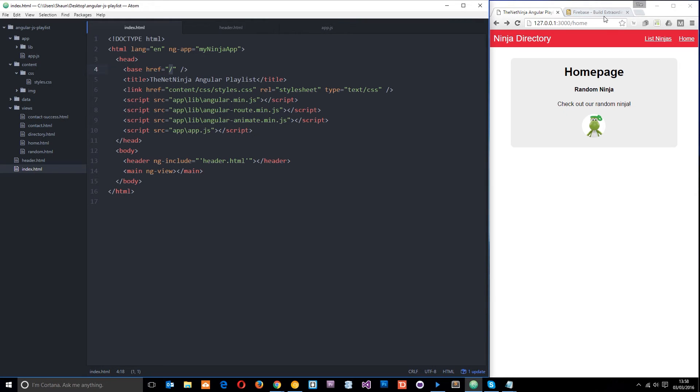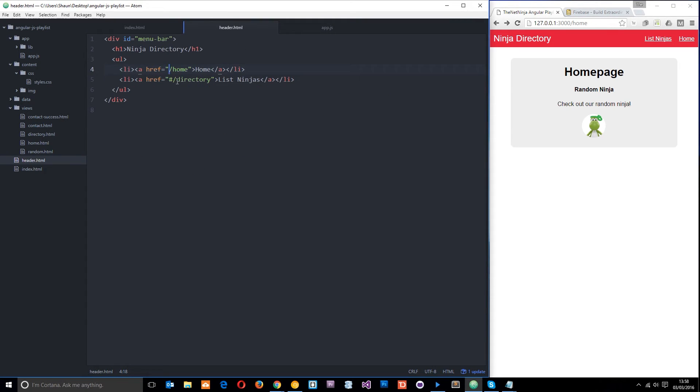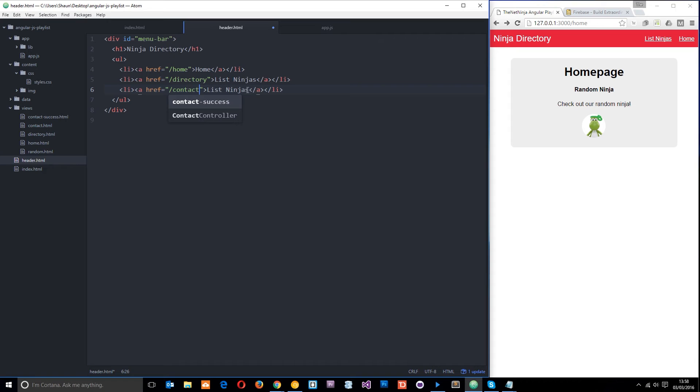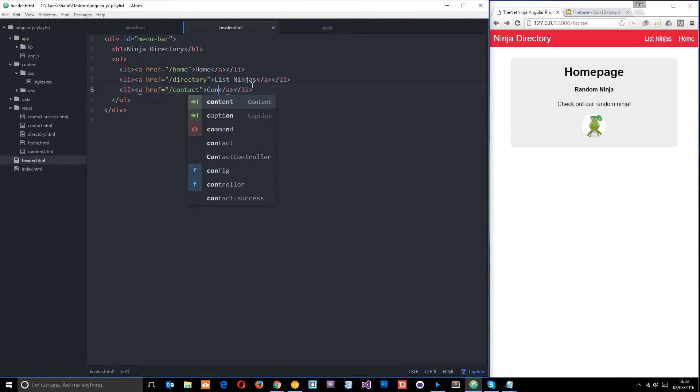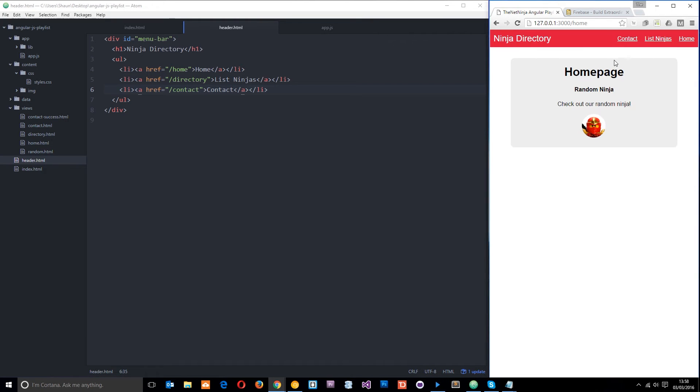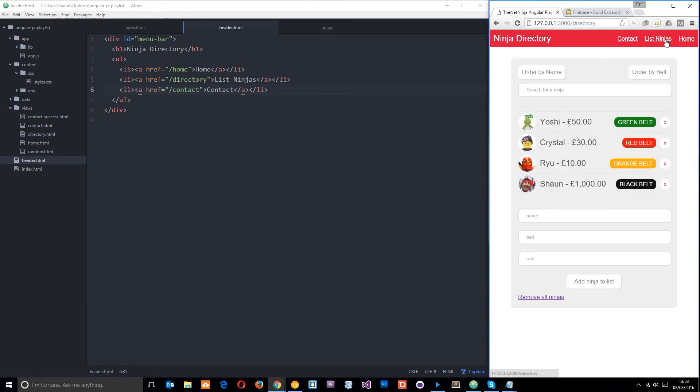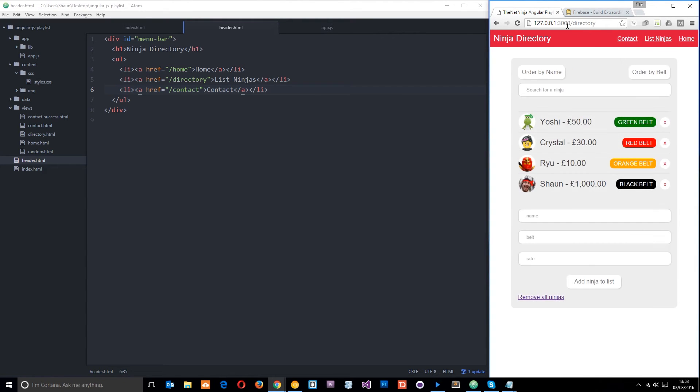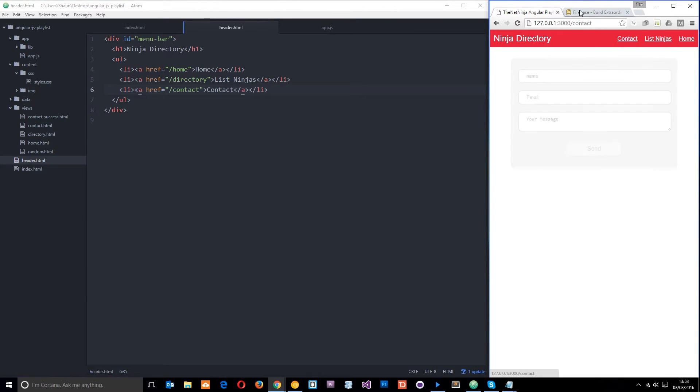So now this works. If we change these to just forward slashes instead of those hashes, and in fact I'm going to copy this because I'm going to add one in for the contact view. Remember we set up these routes in a previous tutorial. If I go to the root there, that's fine. If I click on directory it just works. Contact works, home works, and you can see now the hash is not in the URL. So that's nice and pretty.